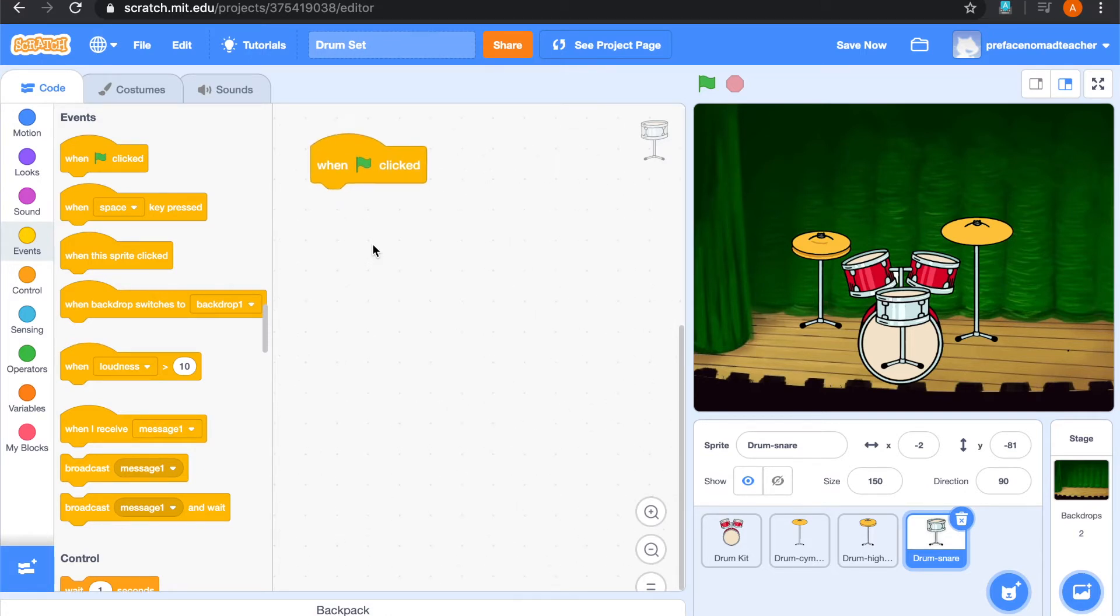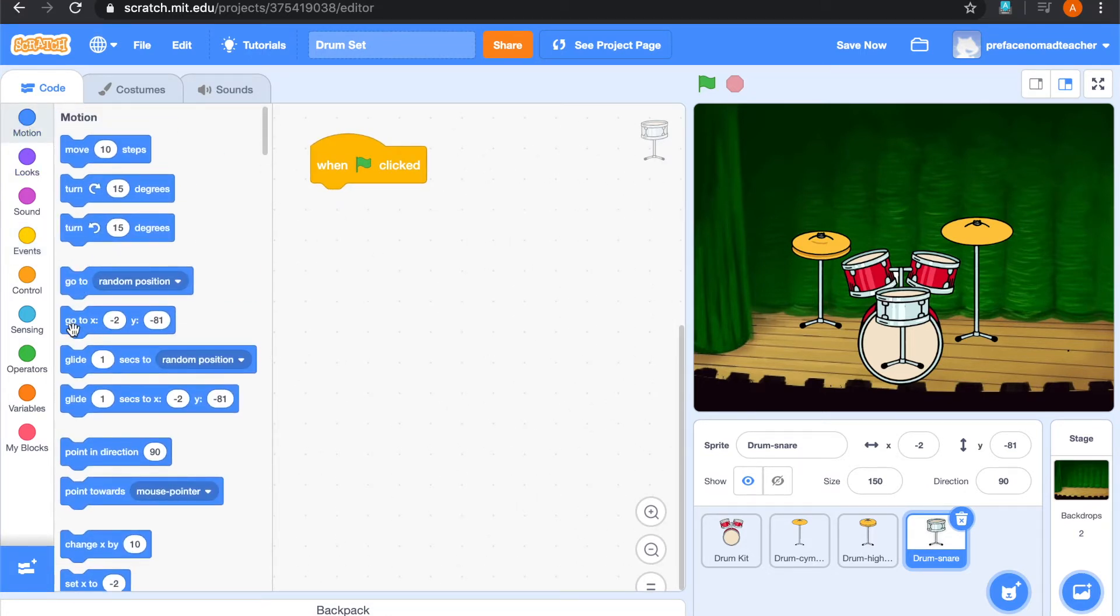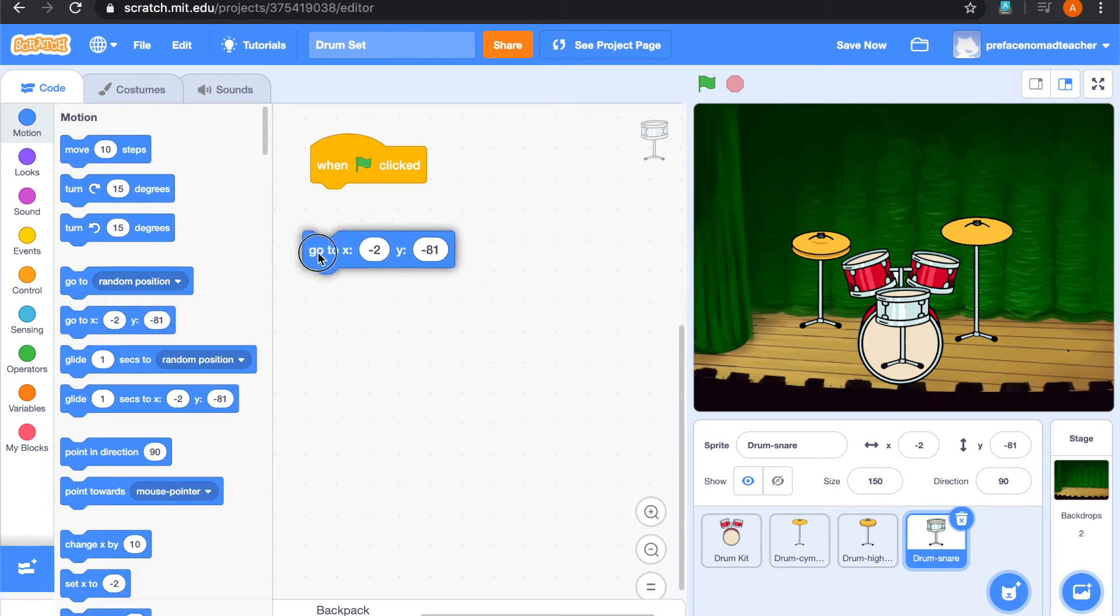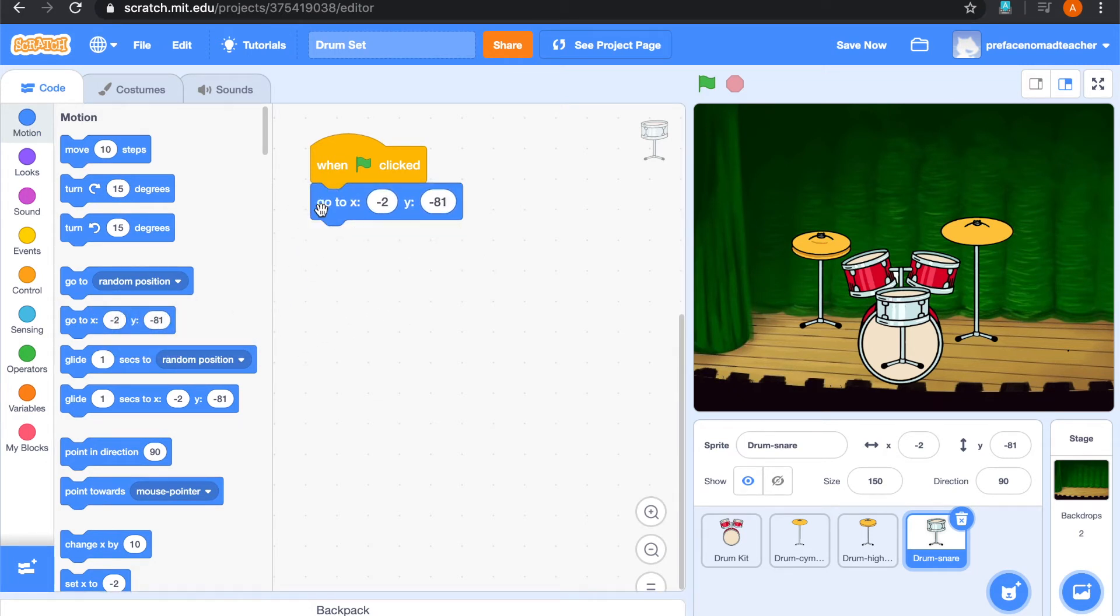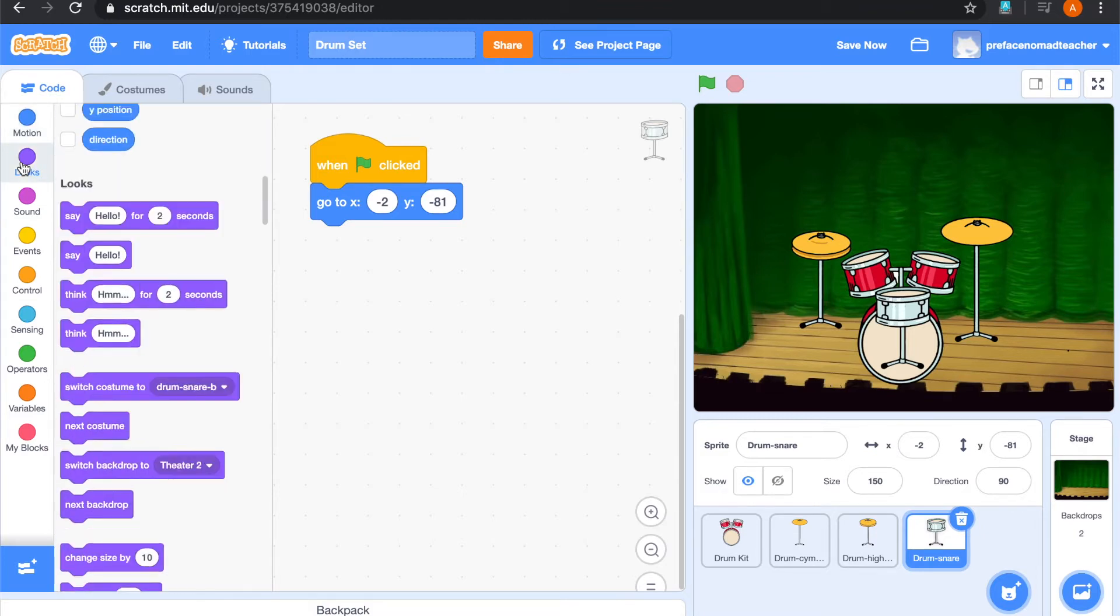And underneath, we would like it to go to this specific position every time when the green flag is clicked. And then ask it to go to the front layer.